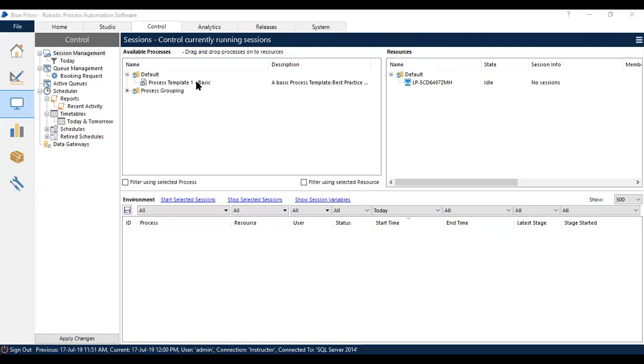I'm going to run a basic process which does not have any actions. So you will not see any business application opening and performing a task. This is just to show you how to connect the process.